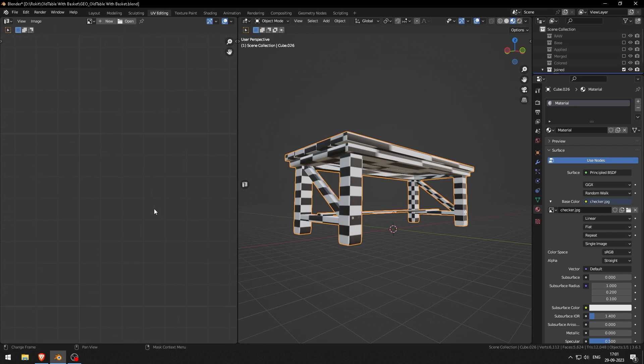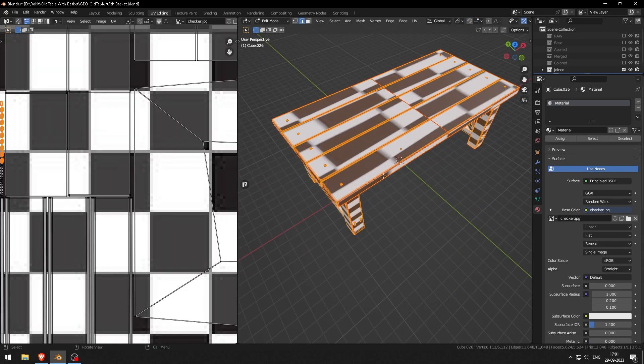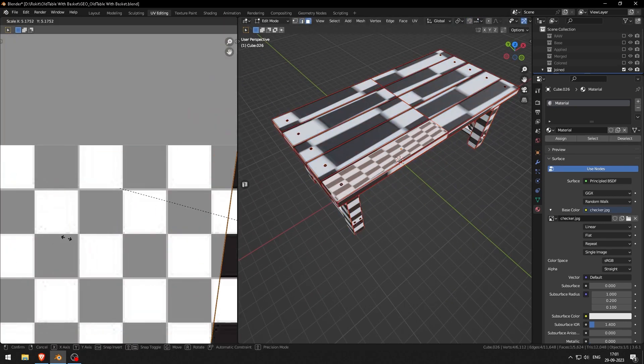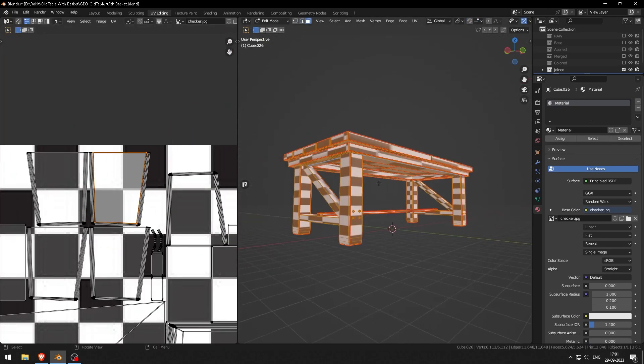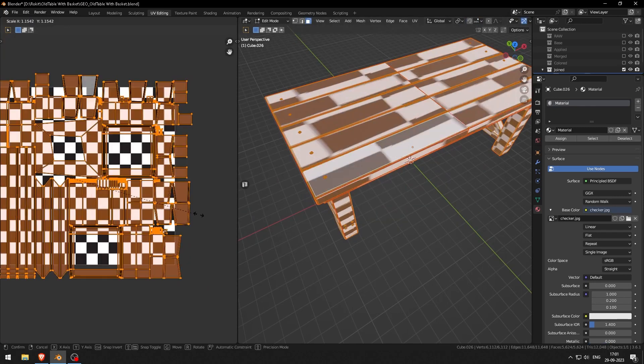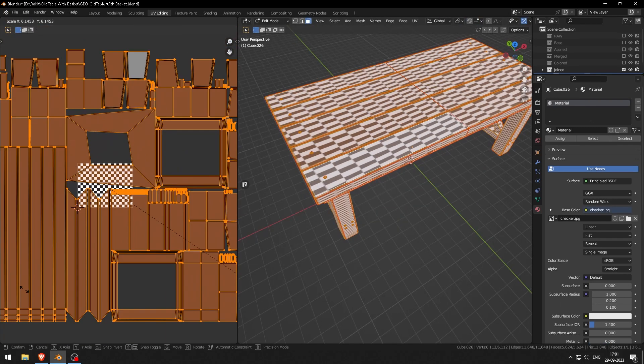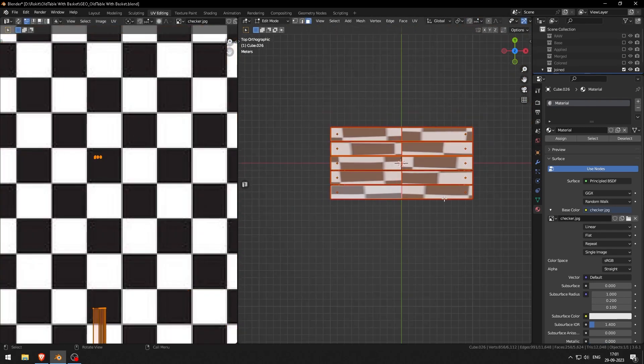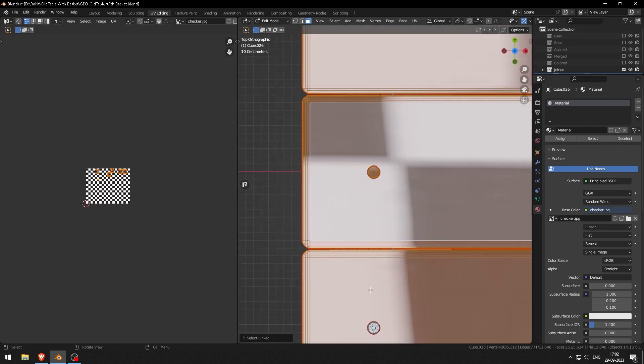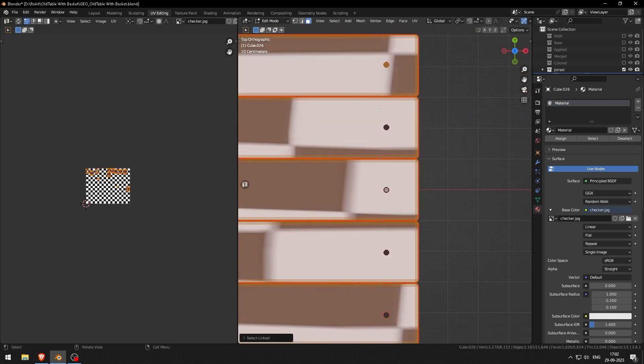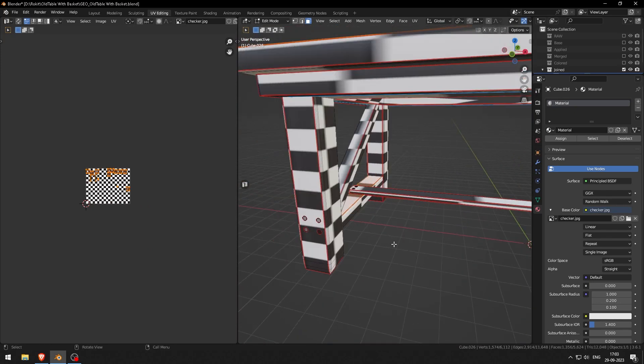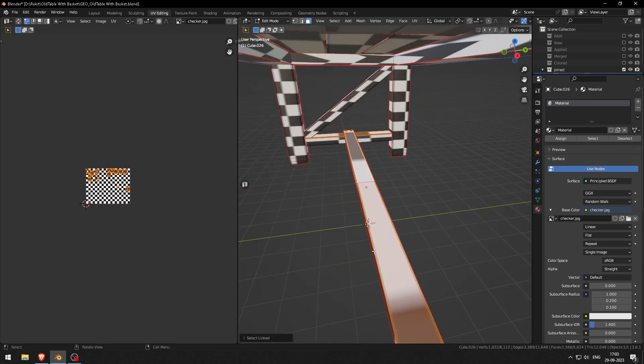It's looking rectangular while it should be square. To fix that, I will select the top and bottom faces. You can quickly select all the faces by using Shift+G and normal selection.